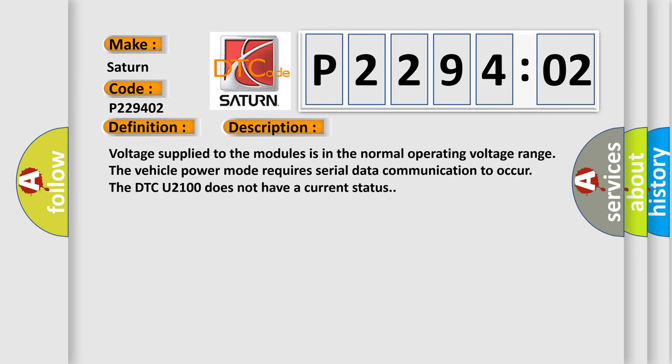Voltage supplied to the modules is in the normal operating voltage range. The vehicle power mode requires serial data communication to occur. The DTC U2100 does not have a current status.